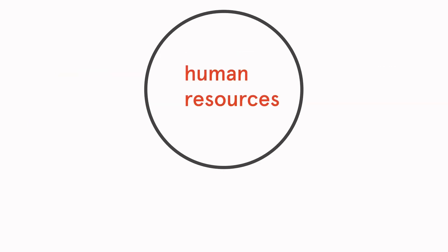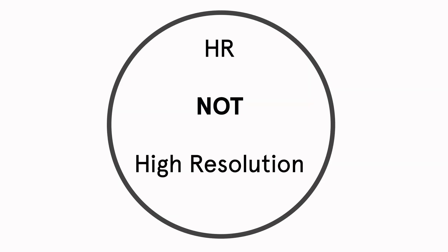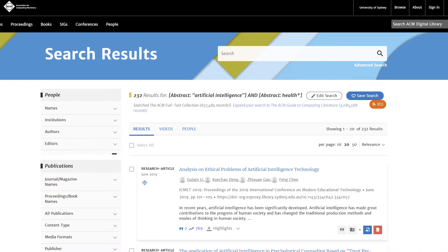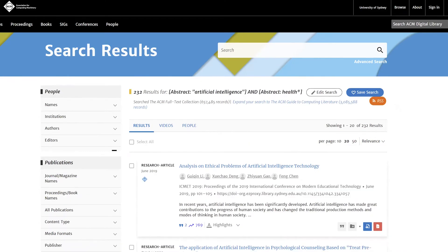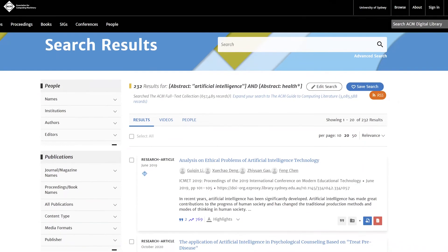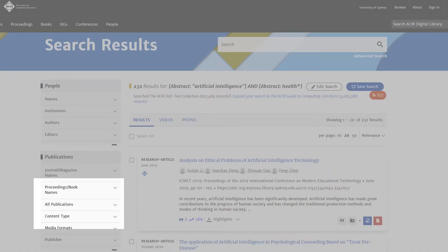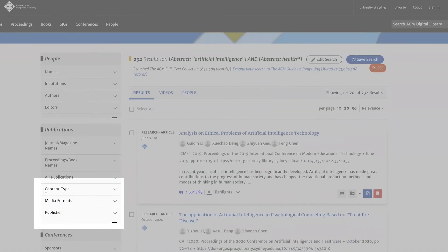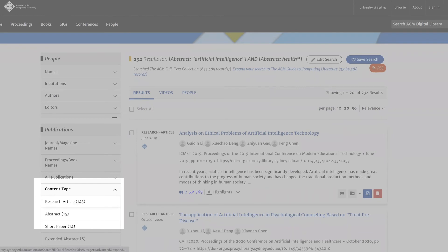Another way to do this is to use NOT to exclude the content you do not want. You can also limit your results further by using the filters. An example of a filter you might like to use is content type, so you can limit your results to only view research articles.